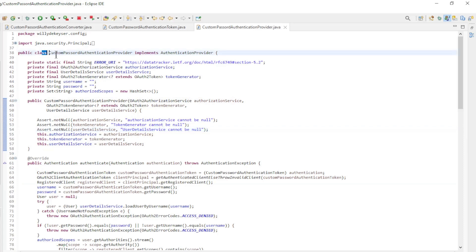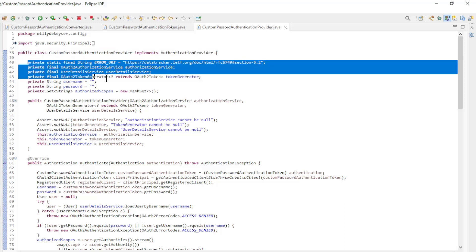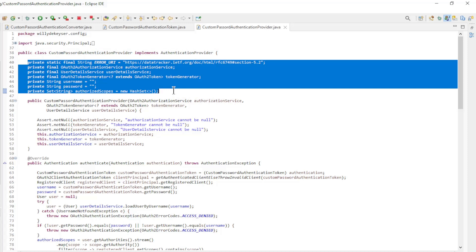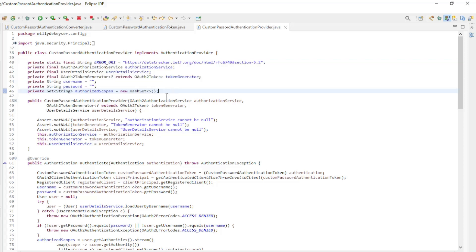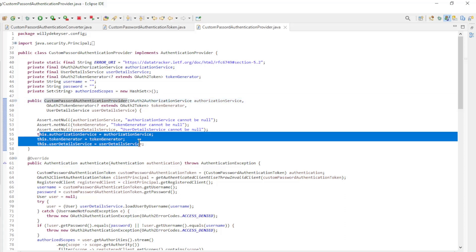The last class is the custom password authentication provider class which implements the authentication provider interface. We have the following private variables: error URL, authorization service, user details service, and token generator. The supports method checks if the request is of the type of password. In the constructor from the security config class, the authorization service, user details service, and token generator are configured.